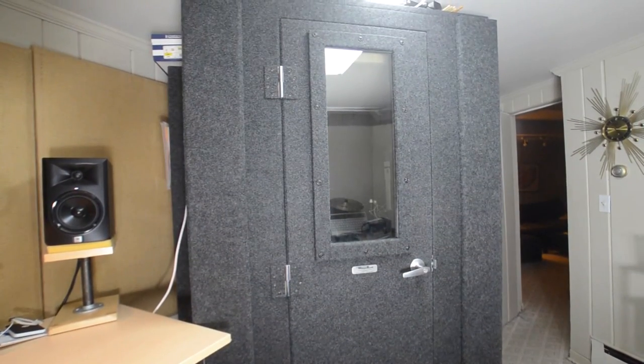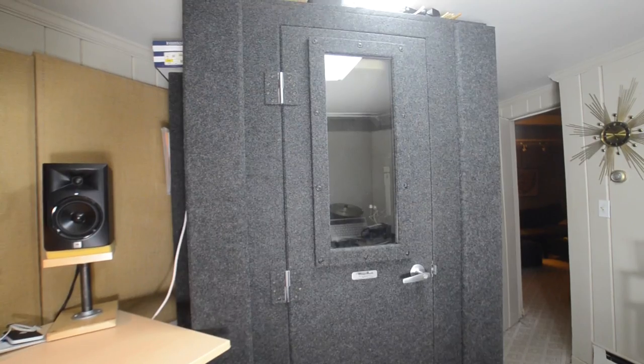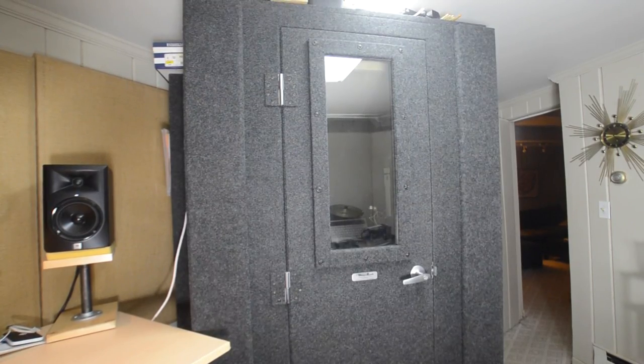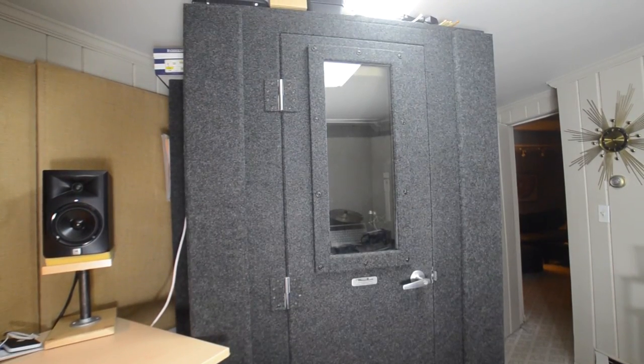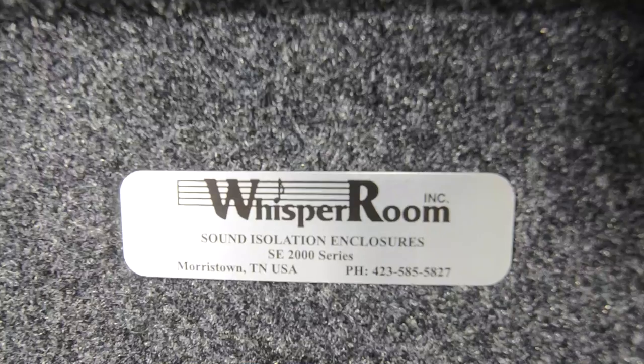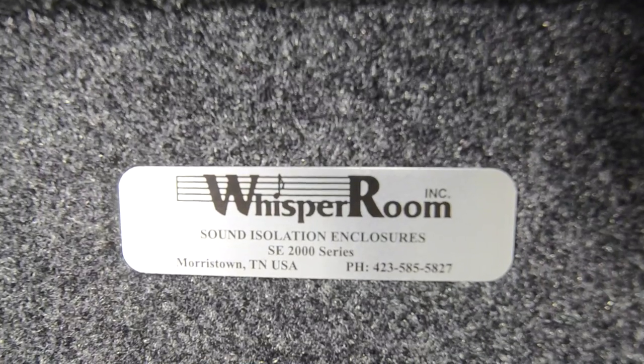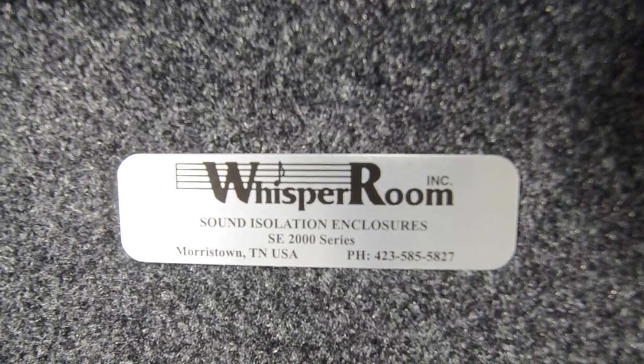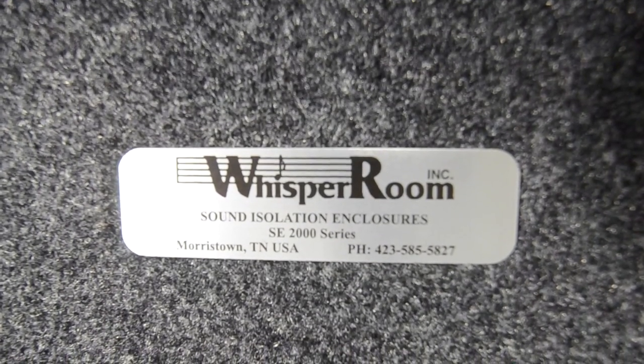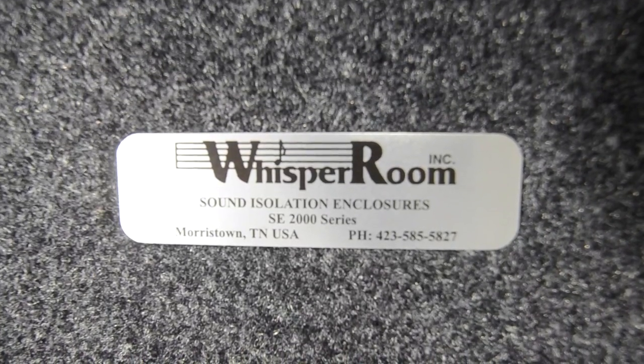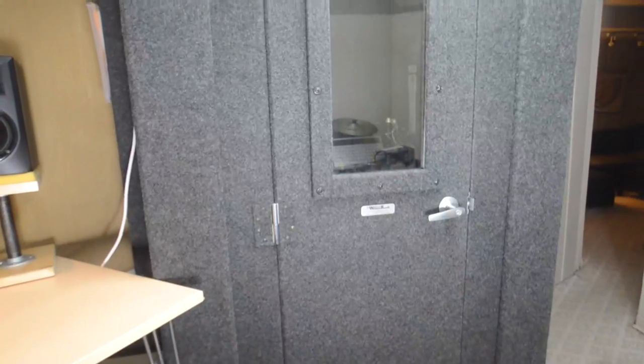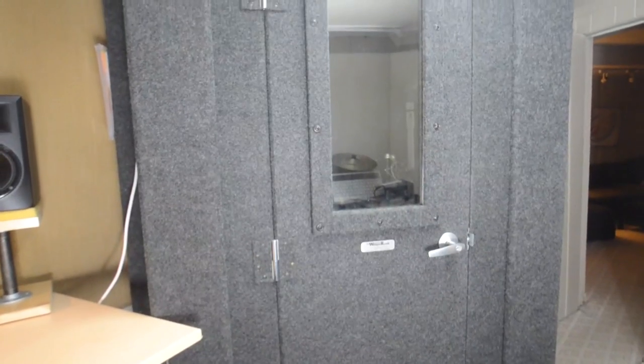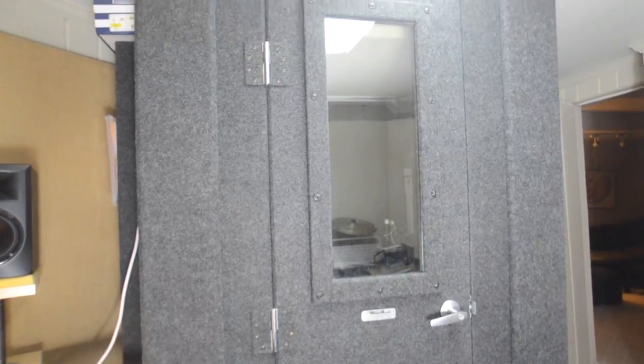It all starts with this, the booth itself. Booths can come in all shapes and sizes, and mine happens to be a Whisper Room brand booth, which is great for a home studio like mine, especially since I don't have a separate closet that I can dedicate to voice work. But as you can see, it's pretty much the same thing as a walk-in closet with windows, and one big exception.